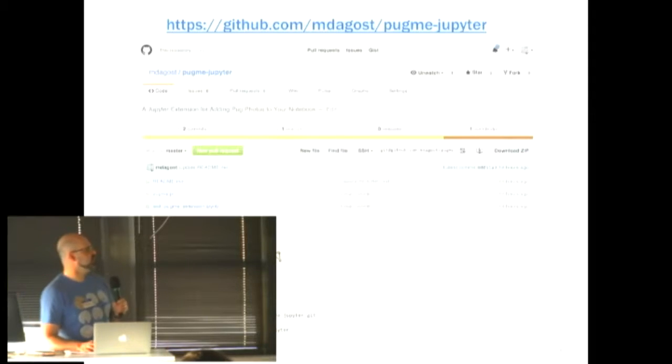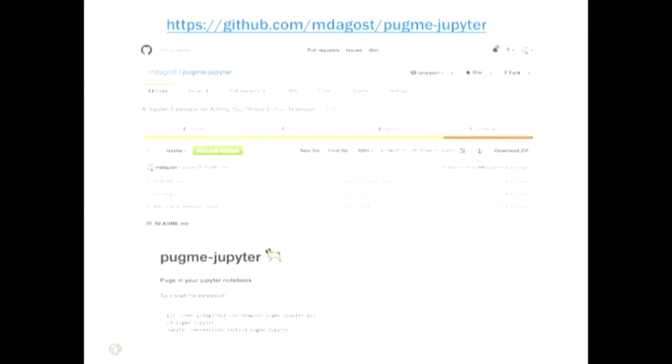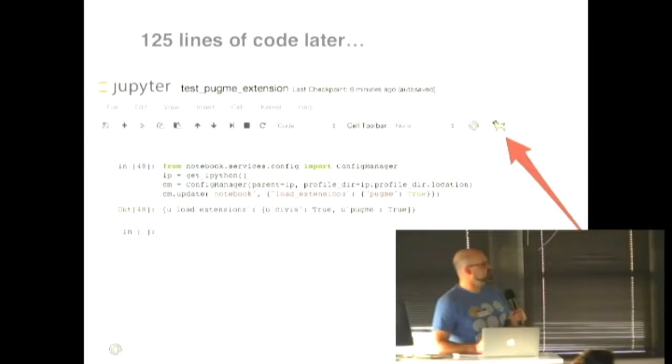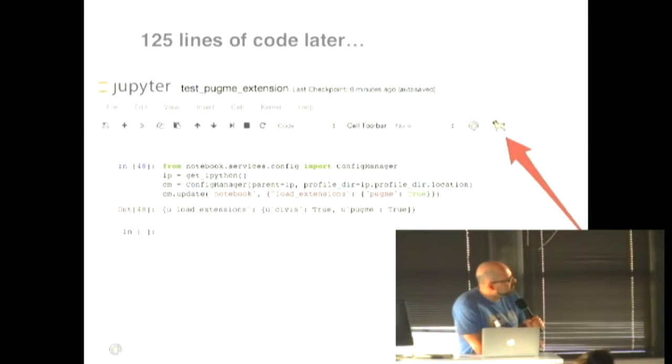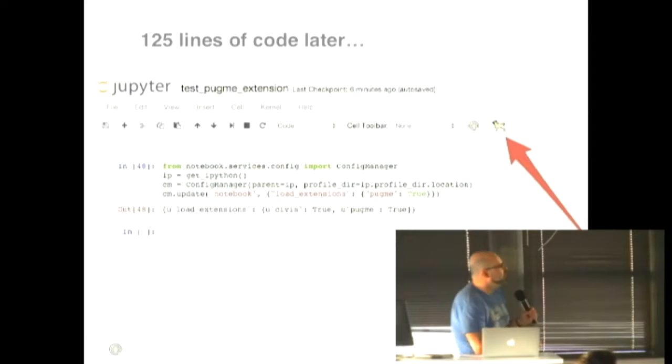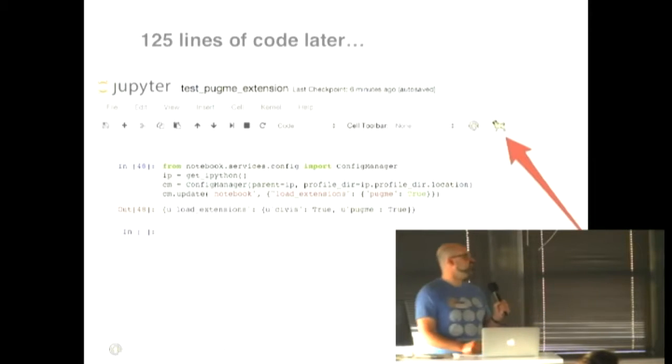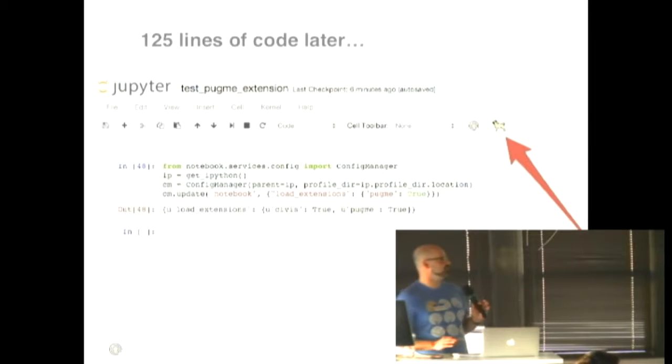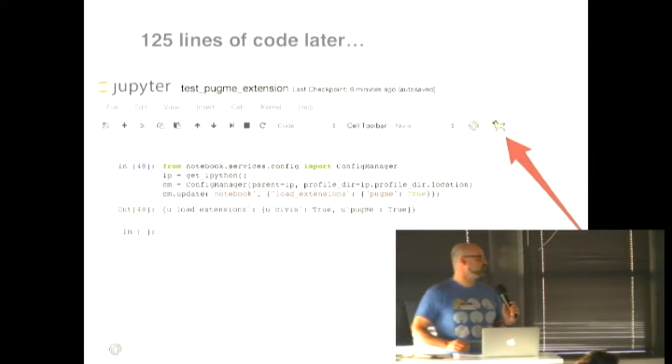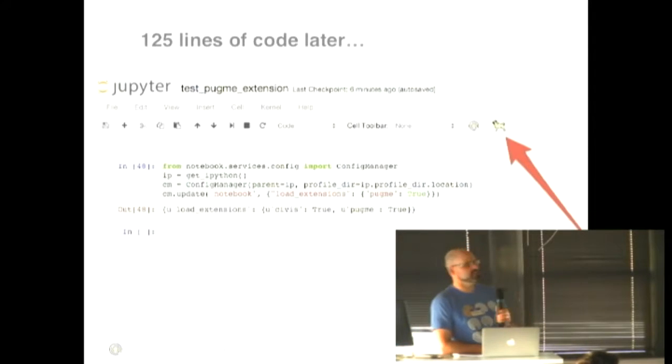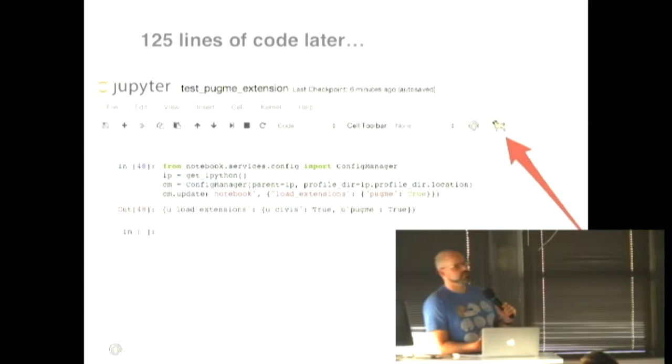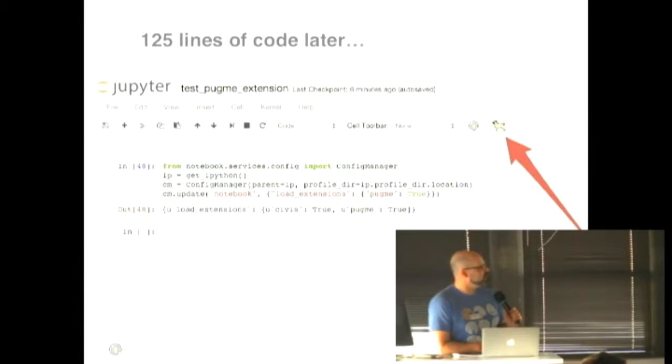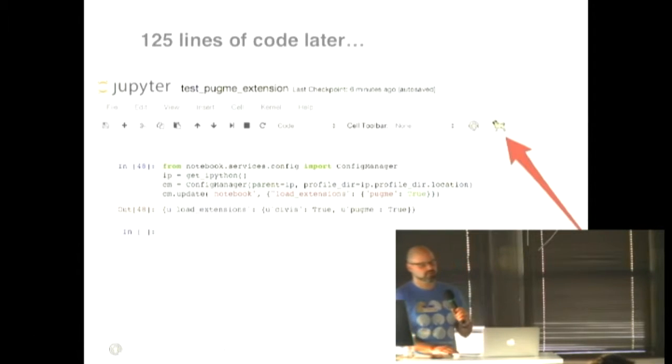So if you're interested, I put the code up on my own personal GitHub. The extension is called PugMeJupyter, and it's really simple. It's 125 lines of JavaScript code, which will give you that little pug button inside of your notebook. So I should say actually now at the outset I'm not a JavaScript expert or a JavaScript developer, so my background and expertise is more machine learning, traditional Python code, R code, not really anything involving the front end.